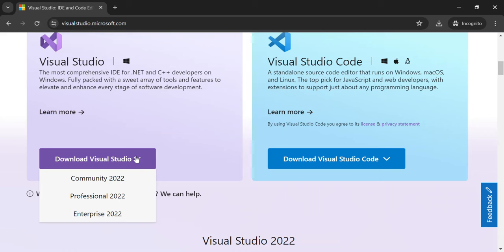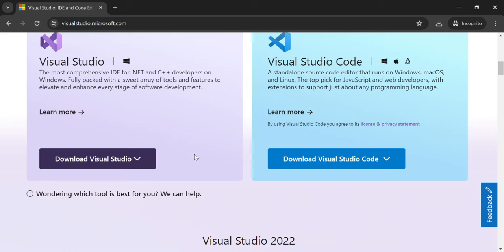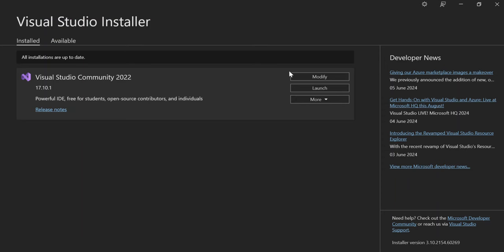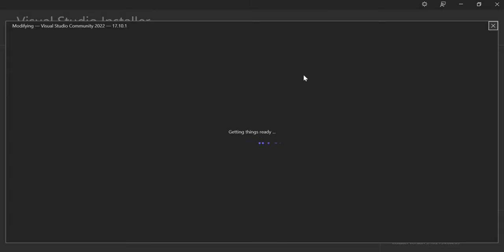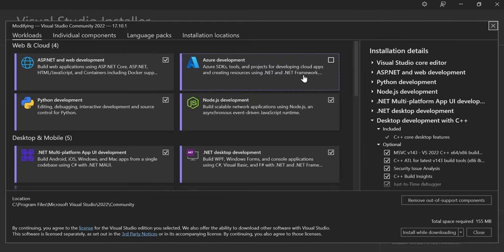I'm not going to select it because I've already downloaded it, but I'll walk you through all the necessary steps. Once you download the installer executable, you click on it and you'll be prompted to run it. After you've installed the Visual Studio Installer, you'll be taken to a page similar to this one.